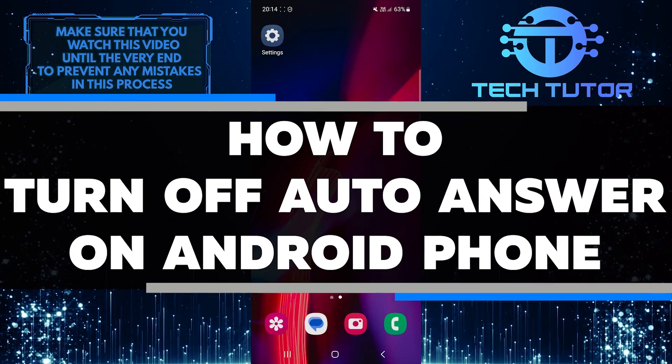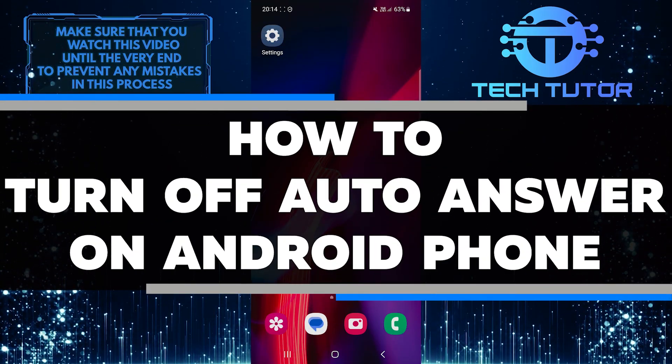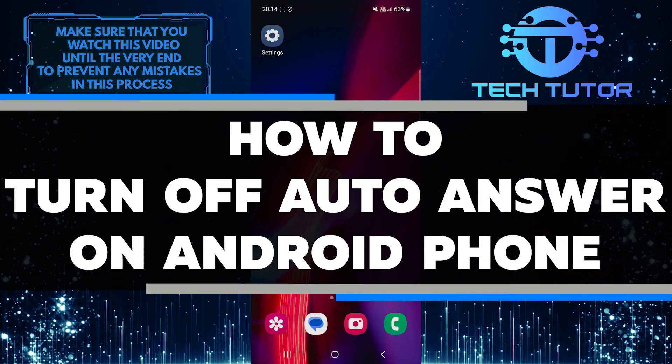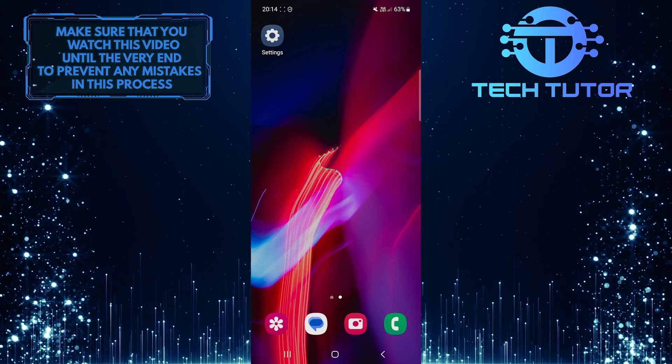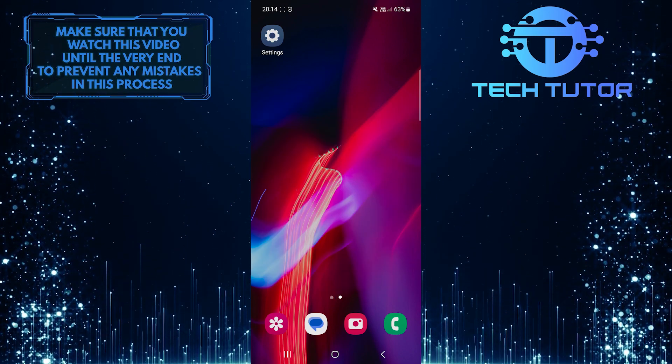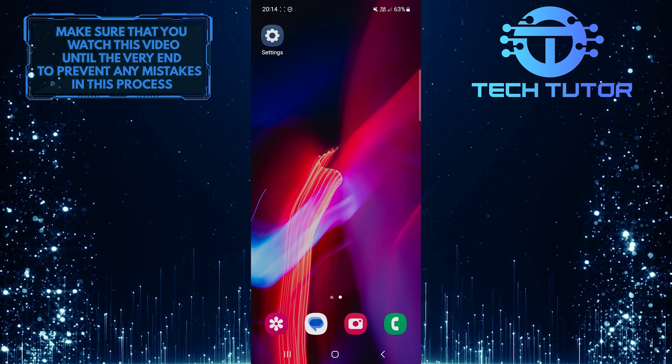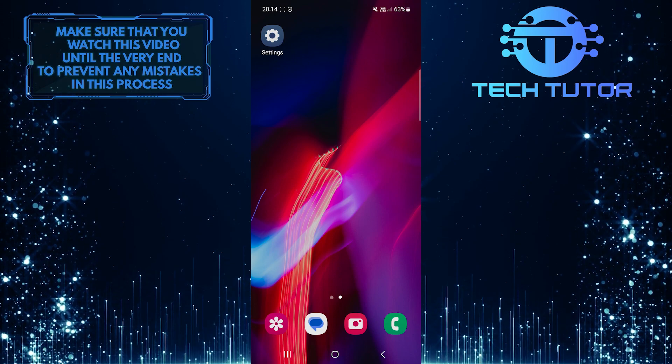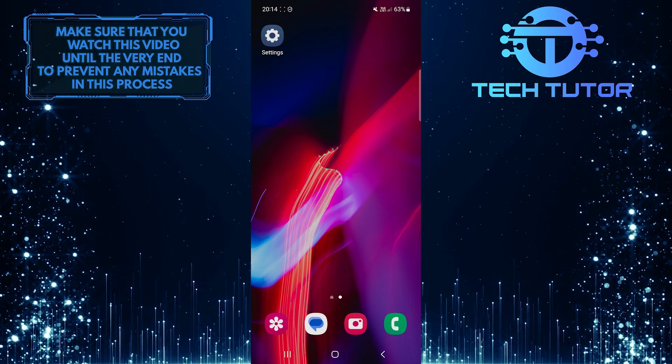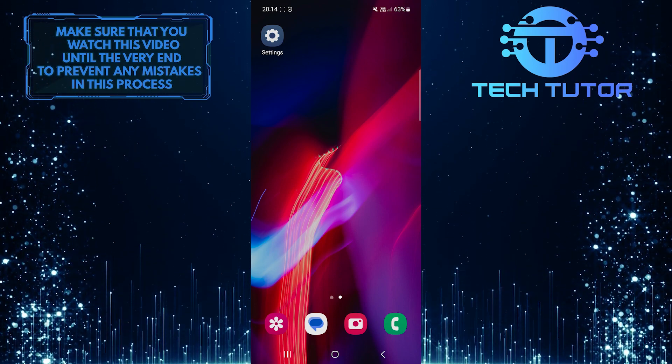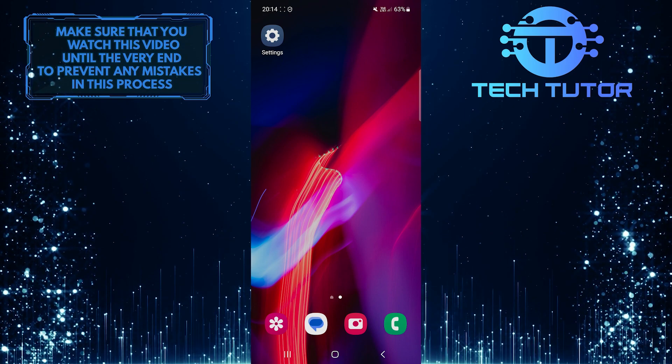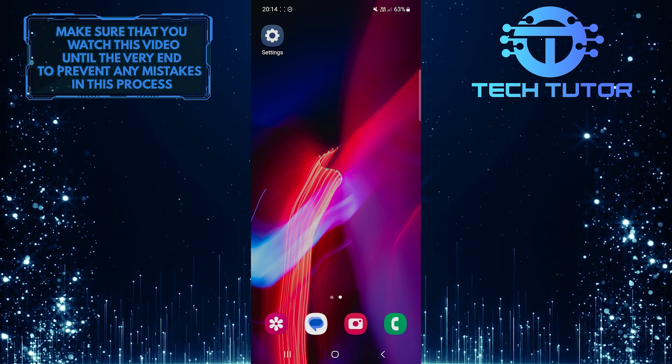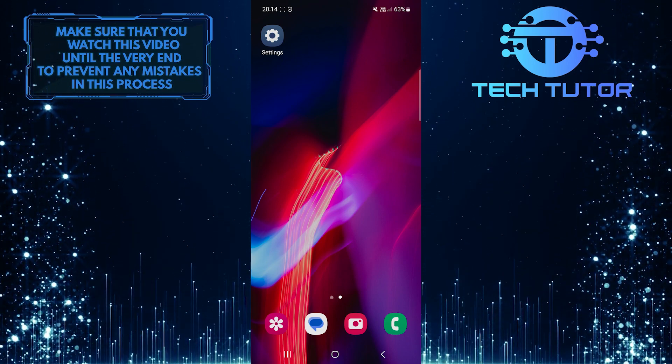In this short tutorial, I will show you how to turn off the auto-answer call feature on your Android phone. The auto-answer function allows your phone to automatically answer incoming calls without you having to manually pick up the call. However, this feature may not always be convenient for everyone and can lead to accidental or unwanted calls being answered.